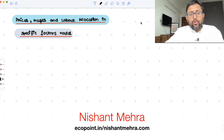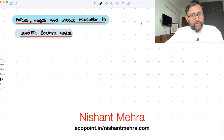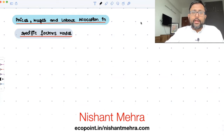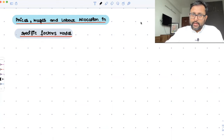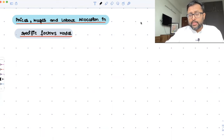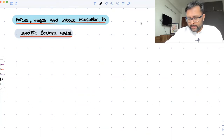Now, how do we determine wages of the labor? How do we determine how much labor is going to be allocated between the two sectors in an economy? All of this is happening before trade has occurred.